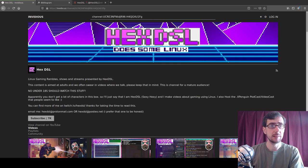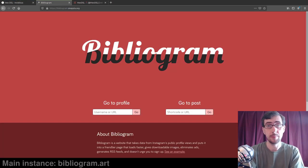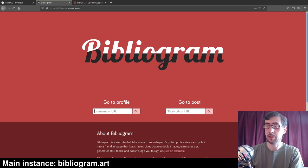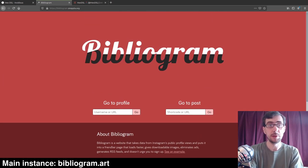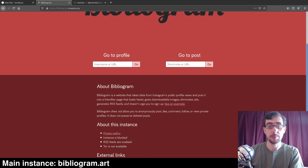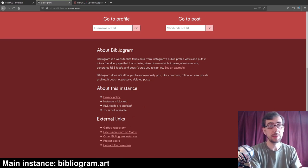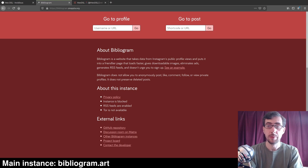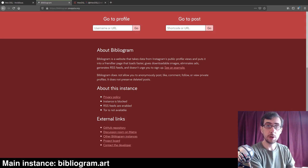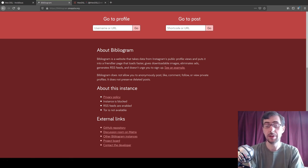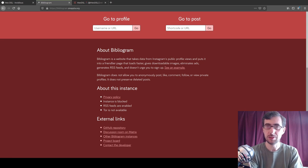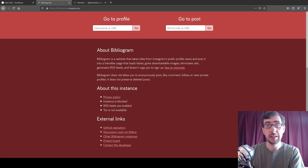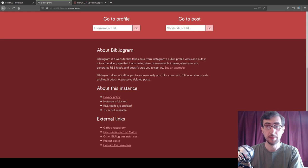So leaning into that, I'm also going to demonstrate to you Bibliogram, which does a very similar thing, but here on Instagram. So it's a very simple interface here. Now, I am not actually on the main instance, which is bibliogram.art. And the reason for that is that if you go down to the bottom of a Bibliogram page, there are several instances. The fact that this applies for Invidious and Bibliogram as well, is that because this is free and open source software, you can install it on your own server and then use it as you wish. And that's one of the great things about it. You can choose from several instances. And this is a secondary instance of Bibliogram.